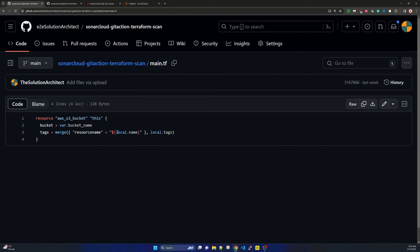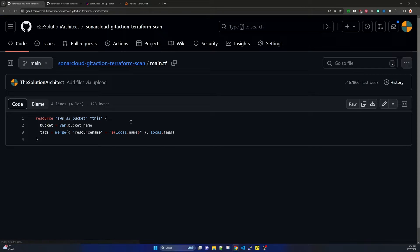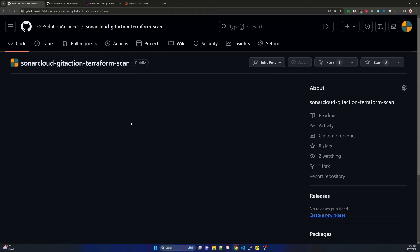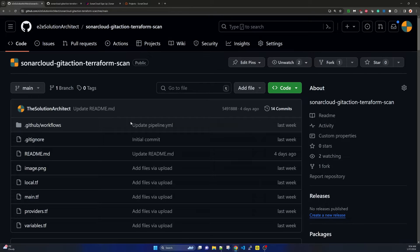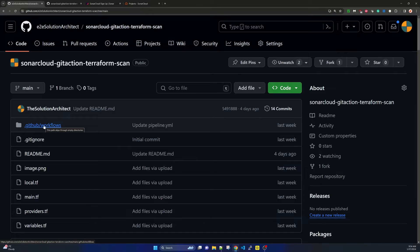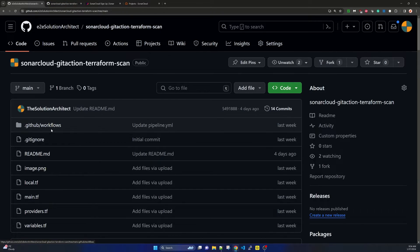It is simply creating one S3 bucket. Nothing else, because our purpose is to integrate with SonarCloud and run some tests in Terraform so we can perform static code analysis.